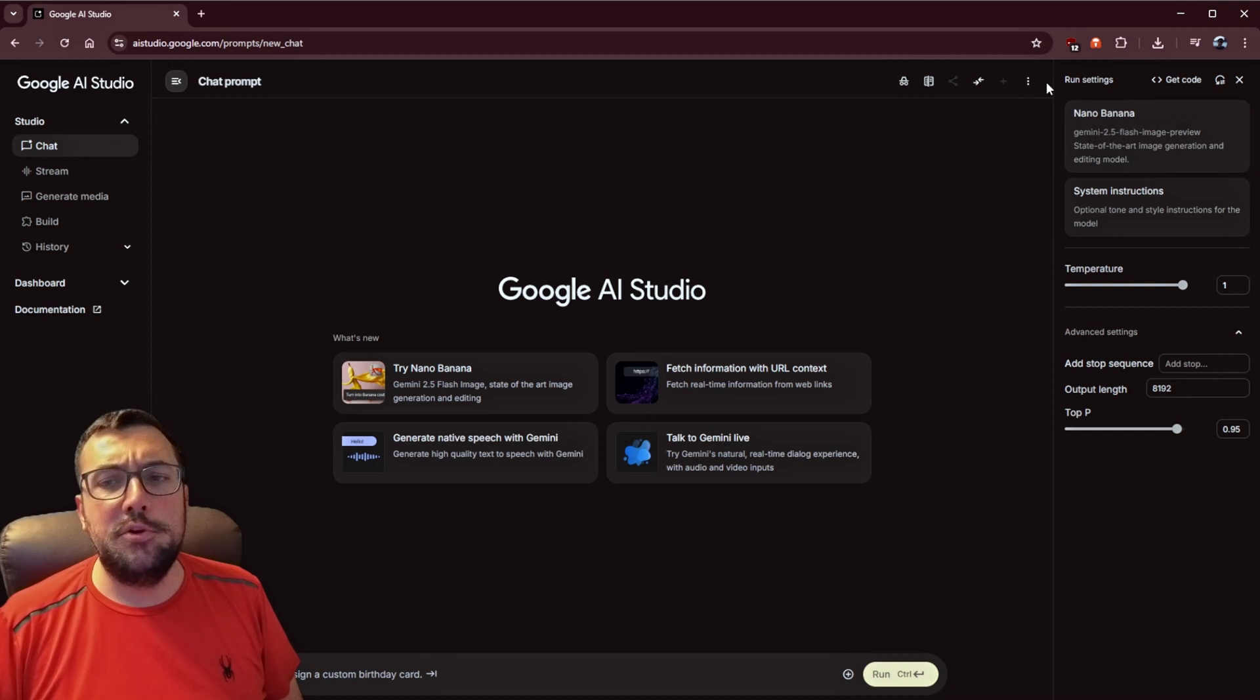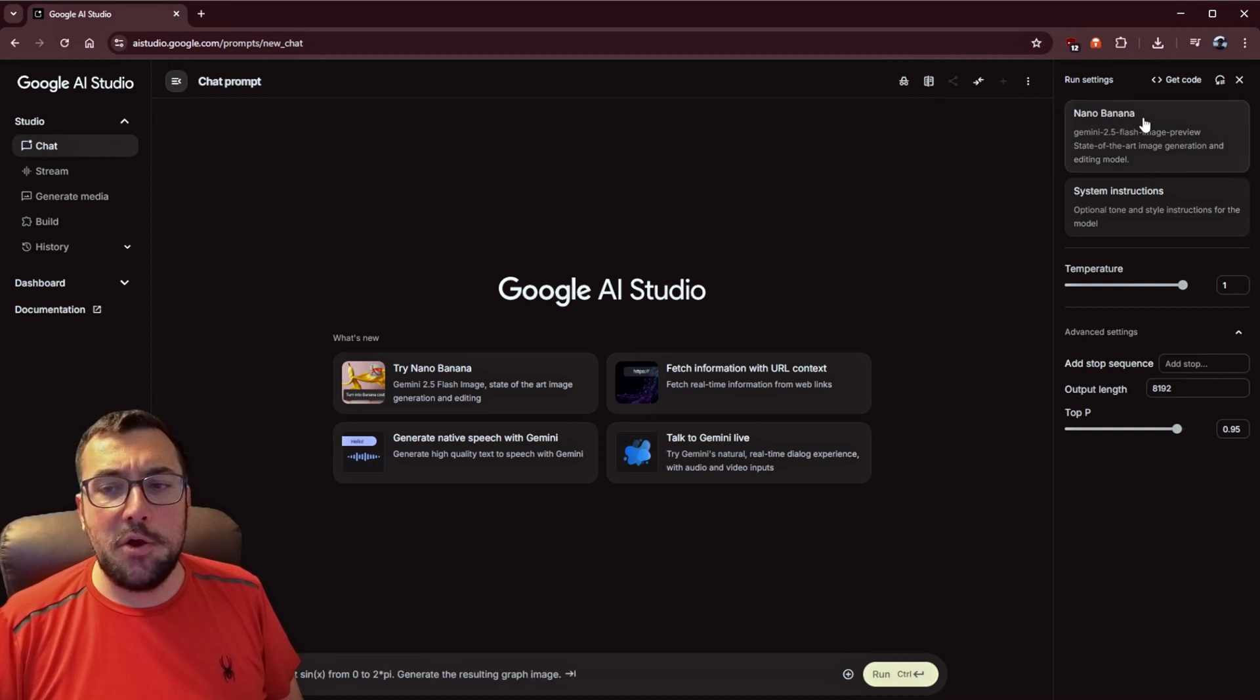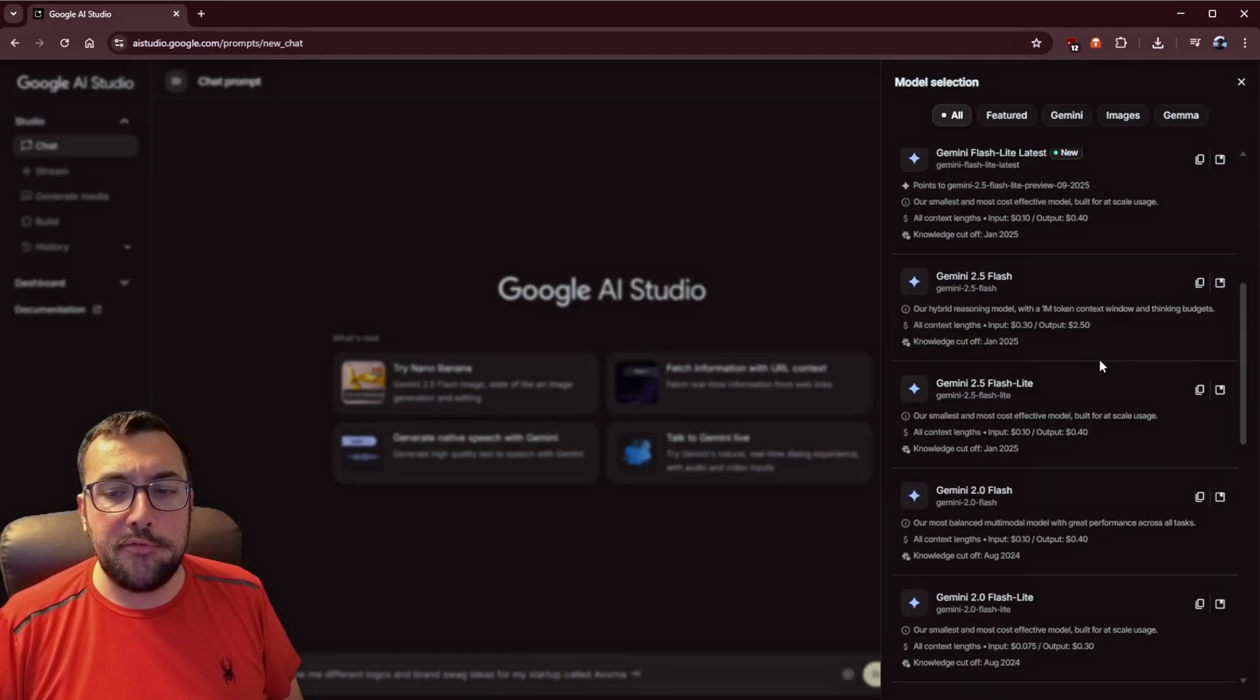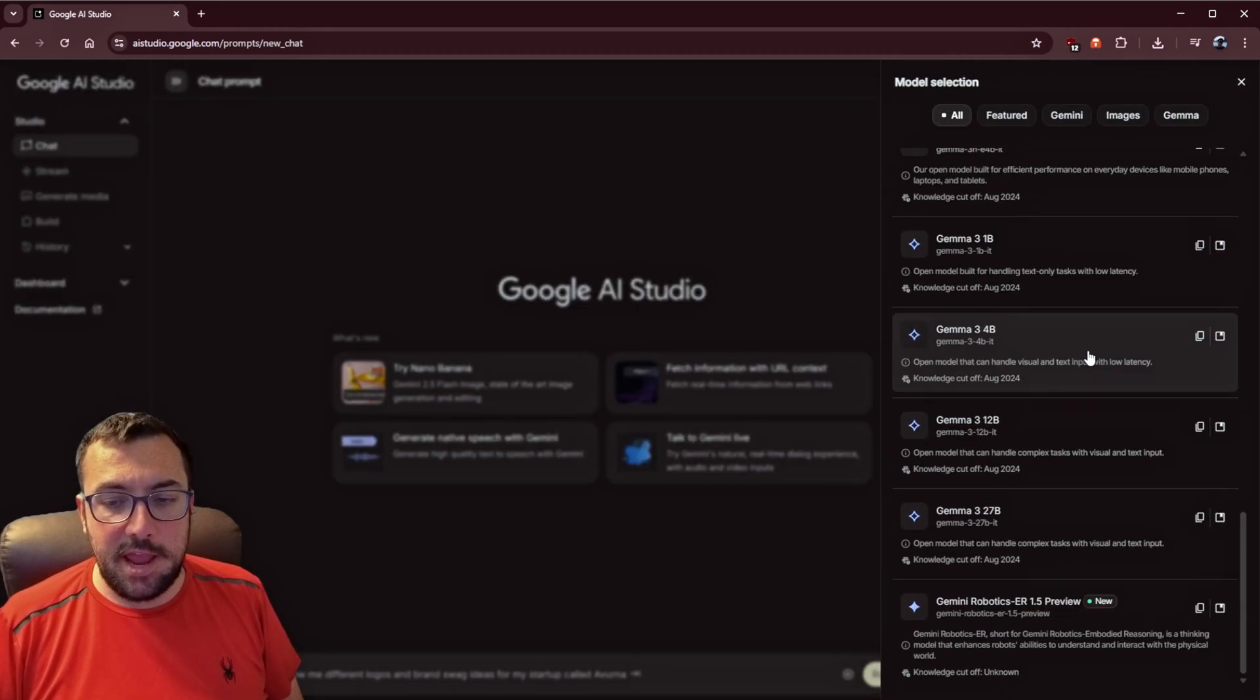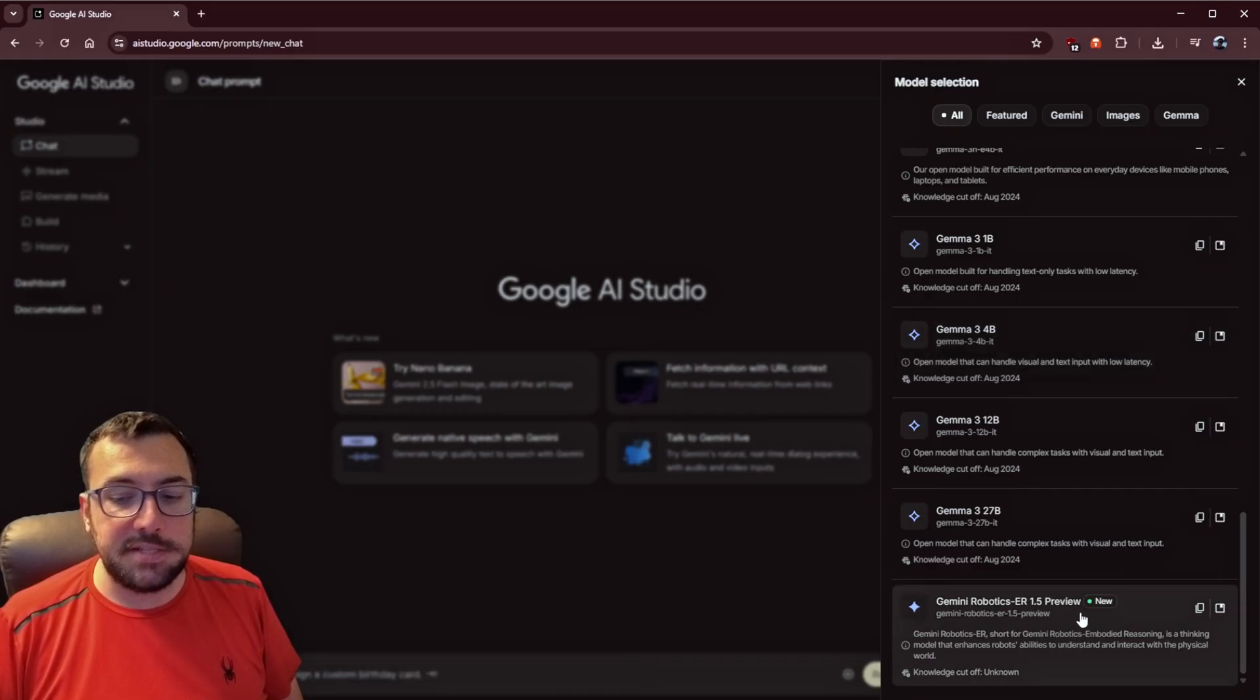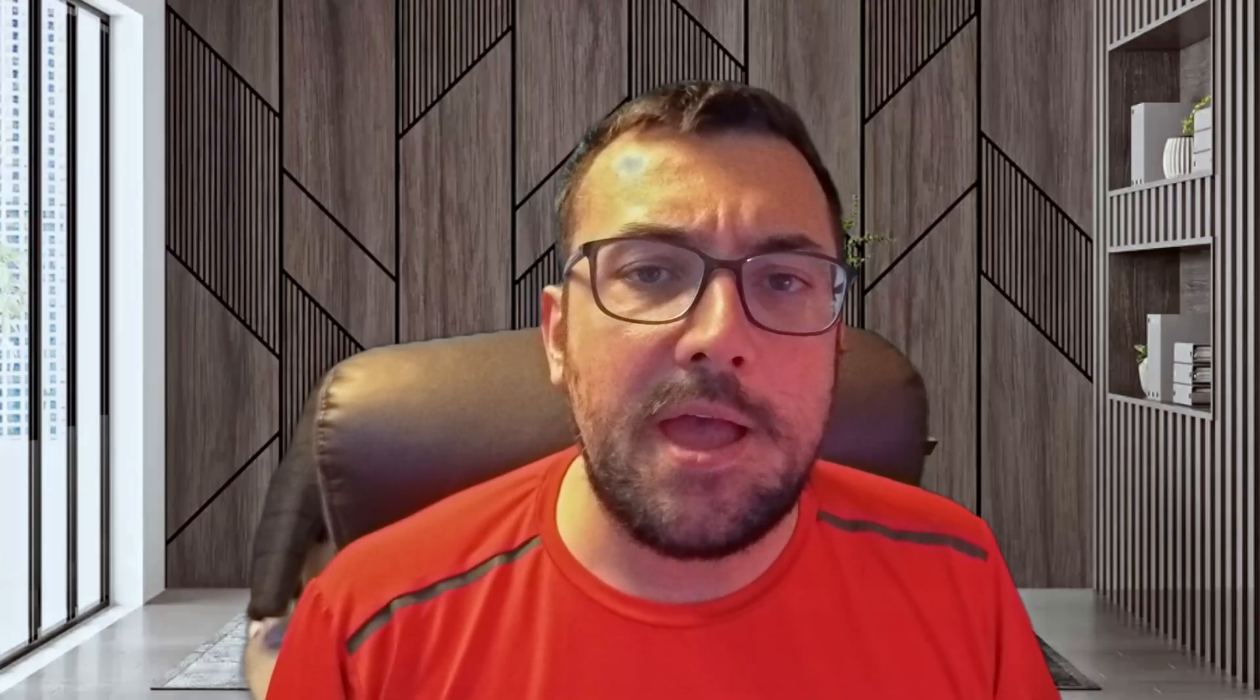And if you come to AI Studio and you click your model selection, we're going to go to all for a second. And we scroll down. It should be here. There it is. Gemini Robotics ER 1.5 Preview. I've recently purchased a new robotic friend, and I can't wait to have some fun with that.